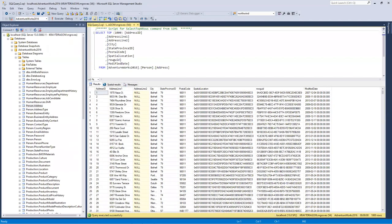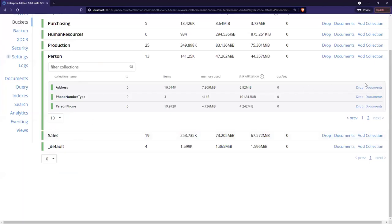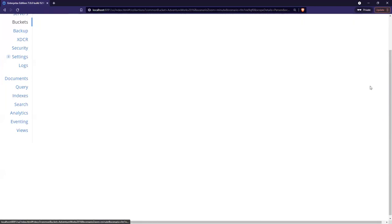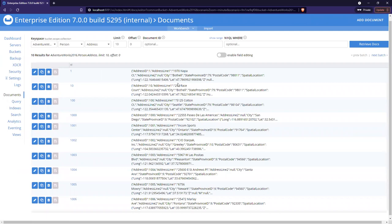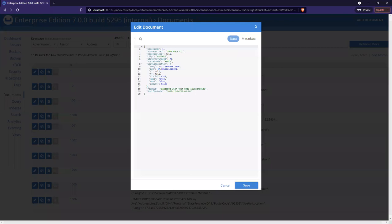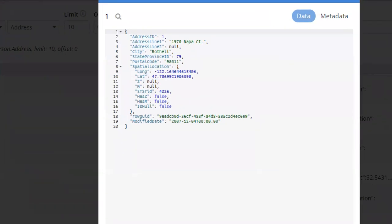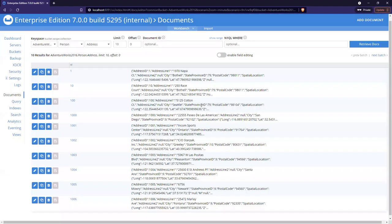Querying the address table in SQL Server shows rows with city, state, zip code, geography location, a GUID, and a modified date. In Couchbase, looking at the Person scope Address collection and clicking on documents shows each document corresponding to a row of data in the relational database — but in JSON format. The data is essentially the same, just in JSON data types instead of SQL Server relational data types. Something like the geography location is broken down into a nested JSON object with latitude and longitude — which would be perfect for a full text search geographical radius query.